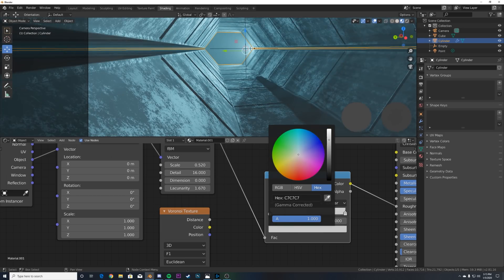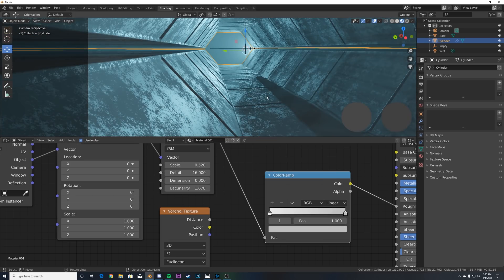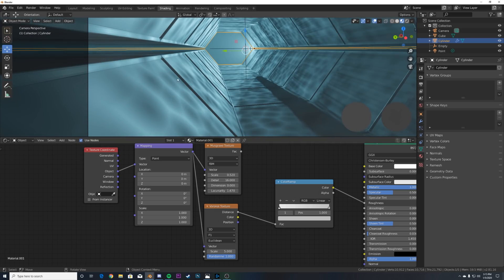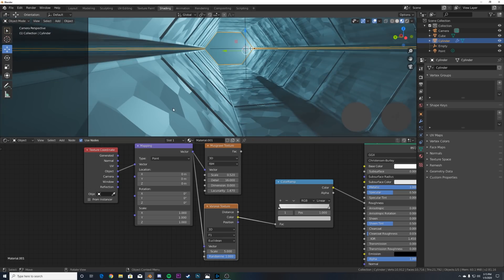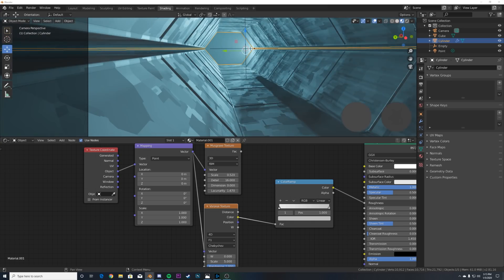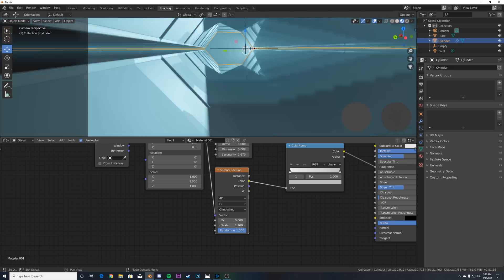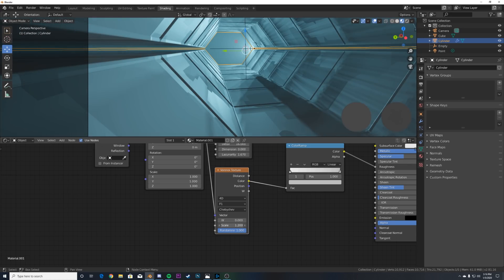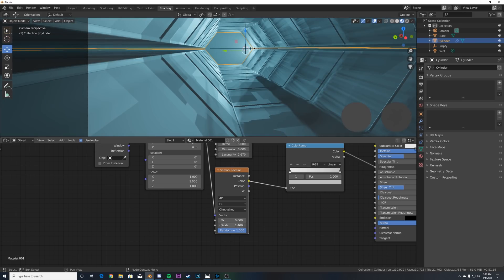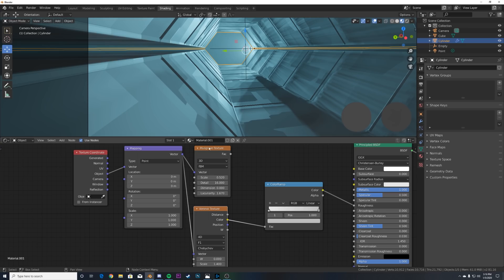Now let's set up the Voronoi texture. Bring the mapping node and plug it into the Vector. Use Color output rather than Distance — Distance looks like it has depth with a gradient, while Color gives a flat, clean look. Change 3D to 4D, keep F1, and change to Chebyshev — now we get these cool blocks. Bring up the scale substantially: big blocks make your scene look much bigger. Small blocks don't communicate scale as well for this style.